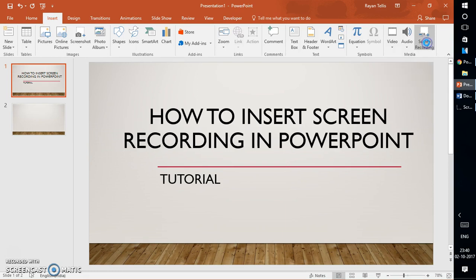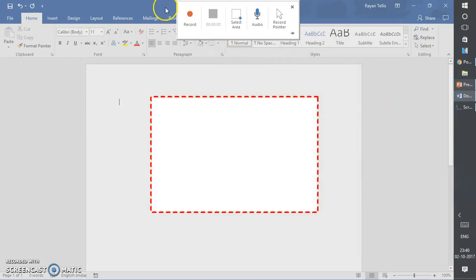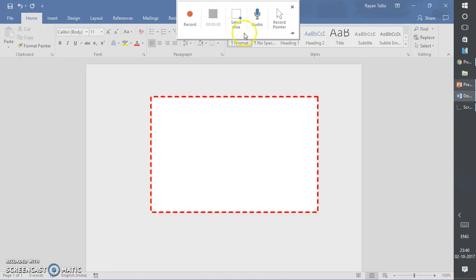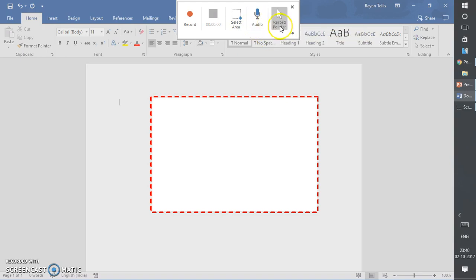Once I click on Screen Recording, it will give me an option with a Record button and a Stop button. You can also use shortcut keys: Windows logo + Shift + Q to stop, Windows logo + Shift + R to start recording, and Windows logo + Shift + A to select the area. You can also enable or disable the audio — I'm going to keep it disabled — and you can also enable recording the pointer.